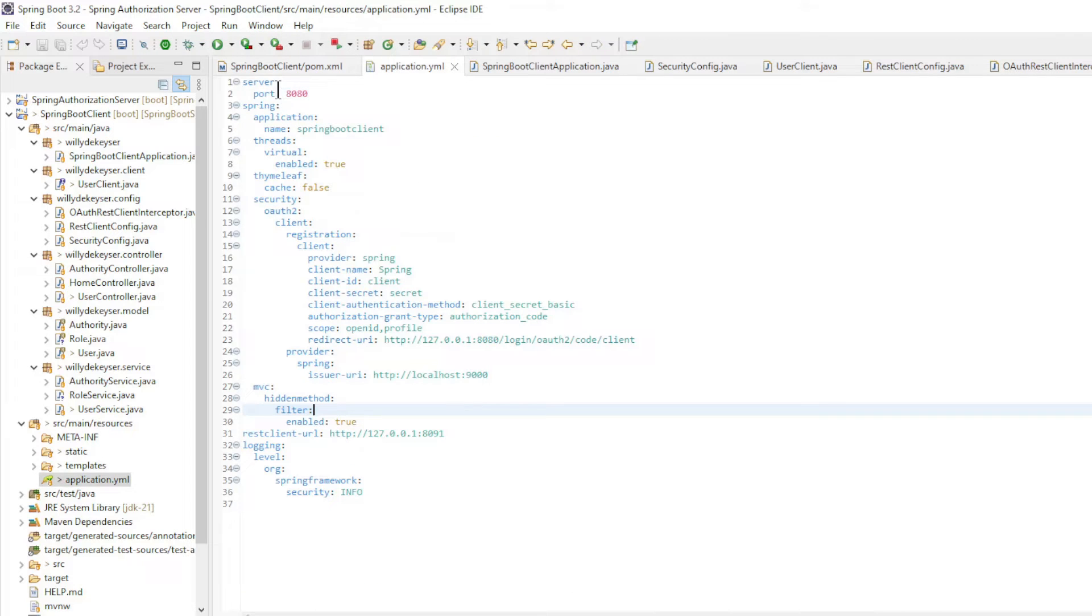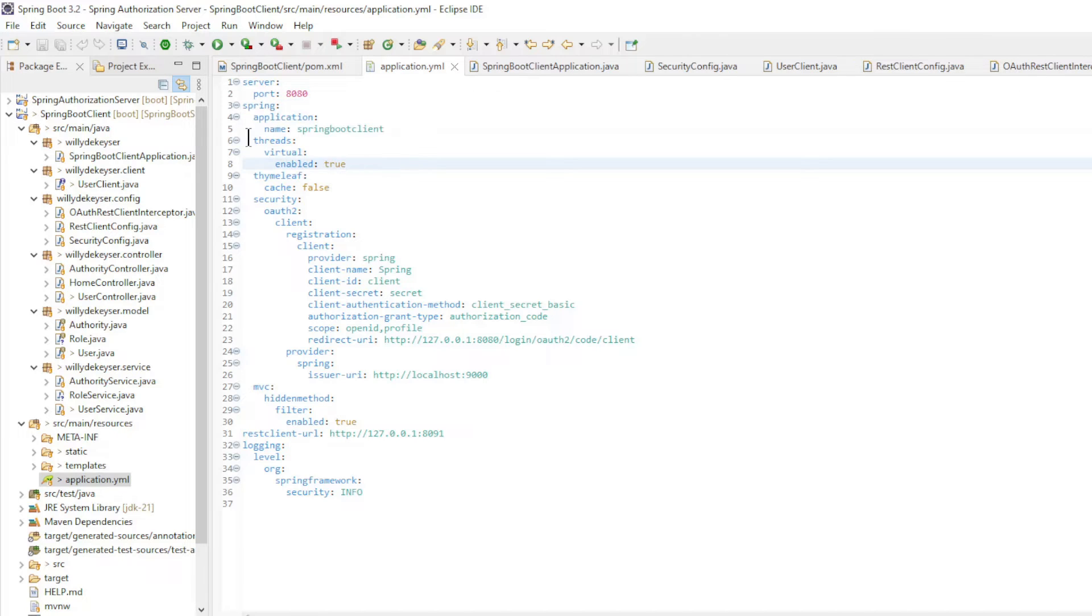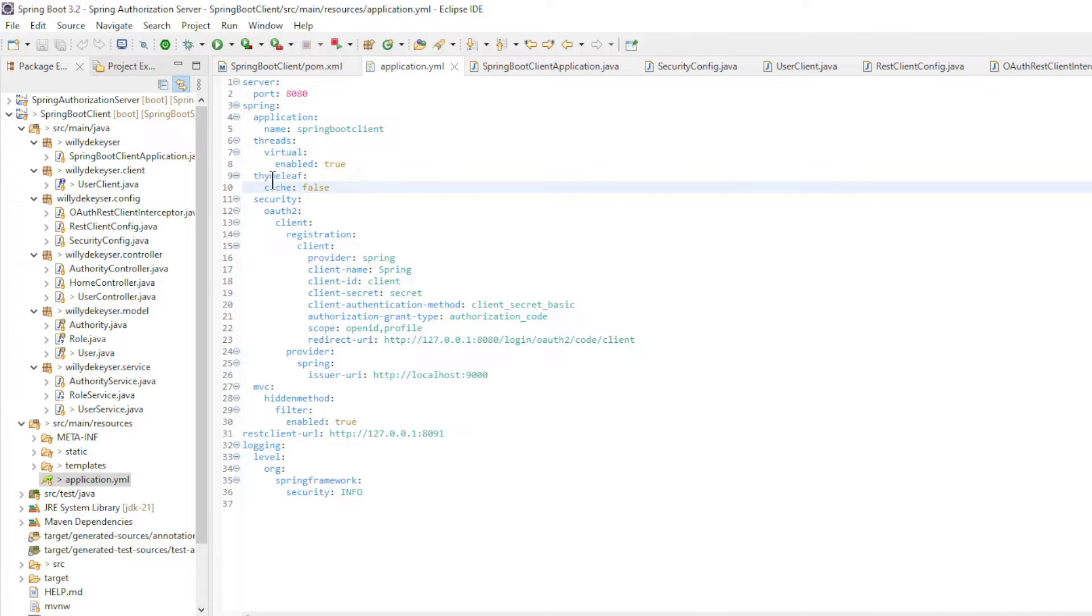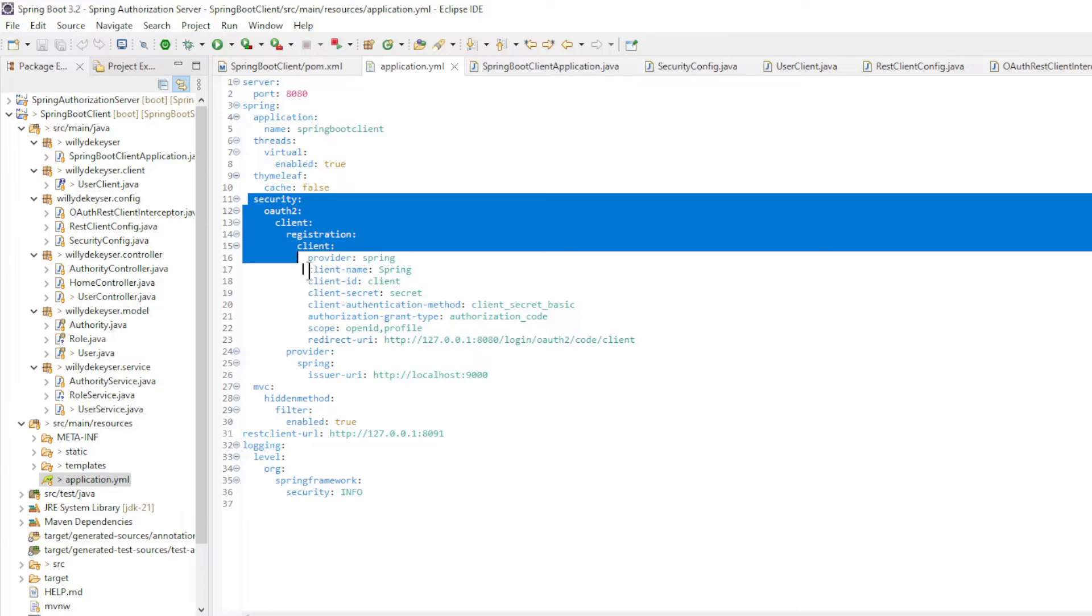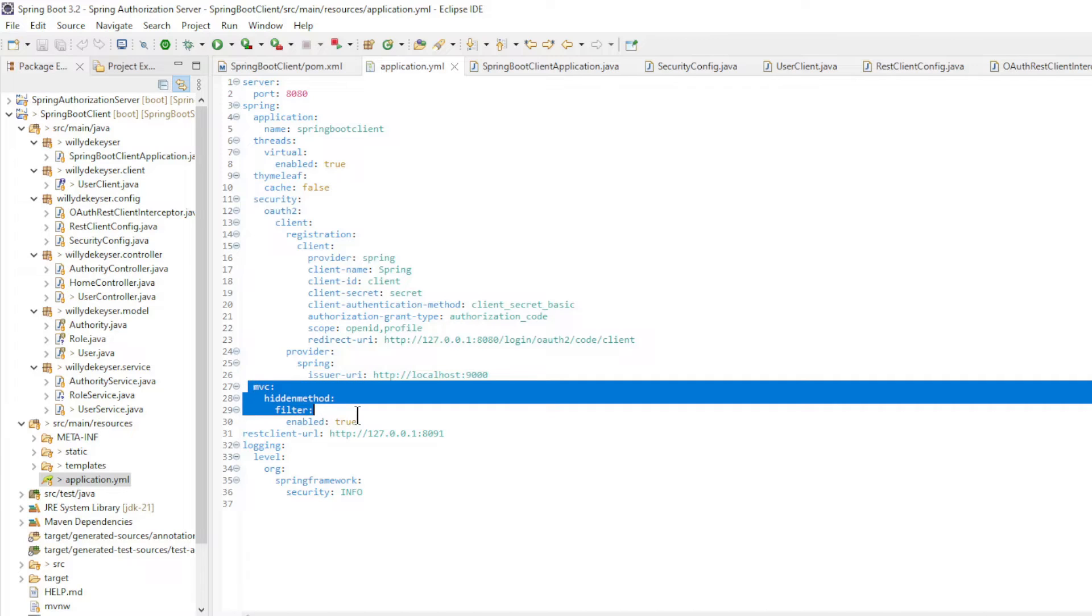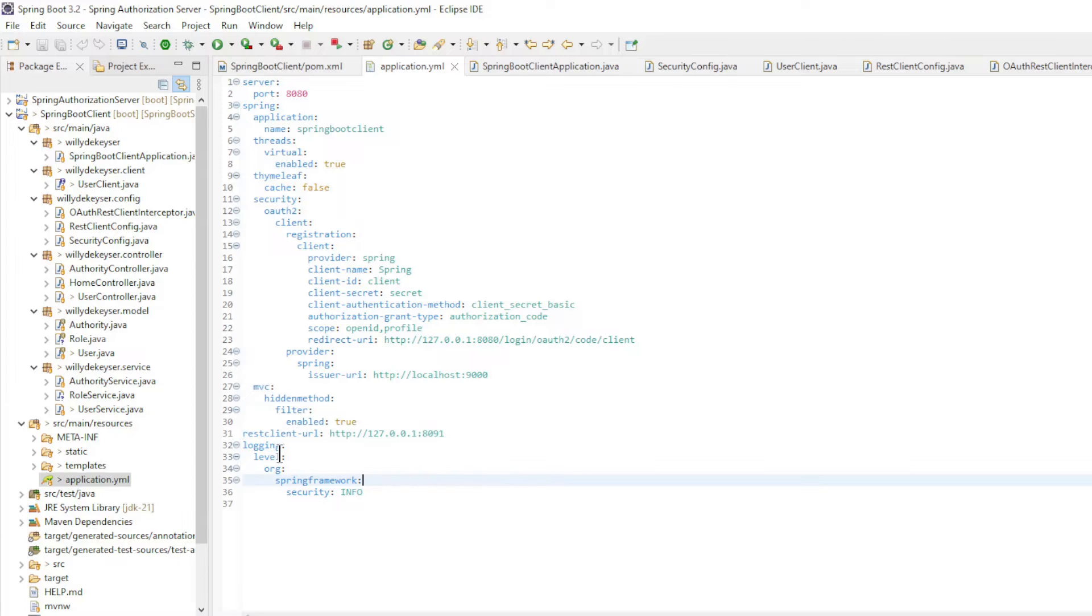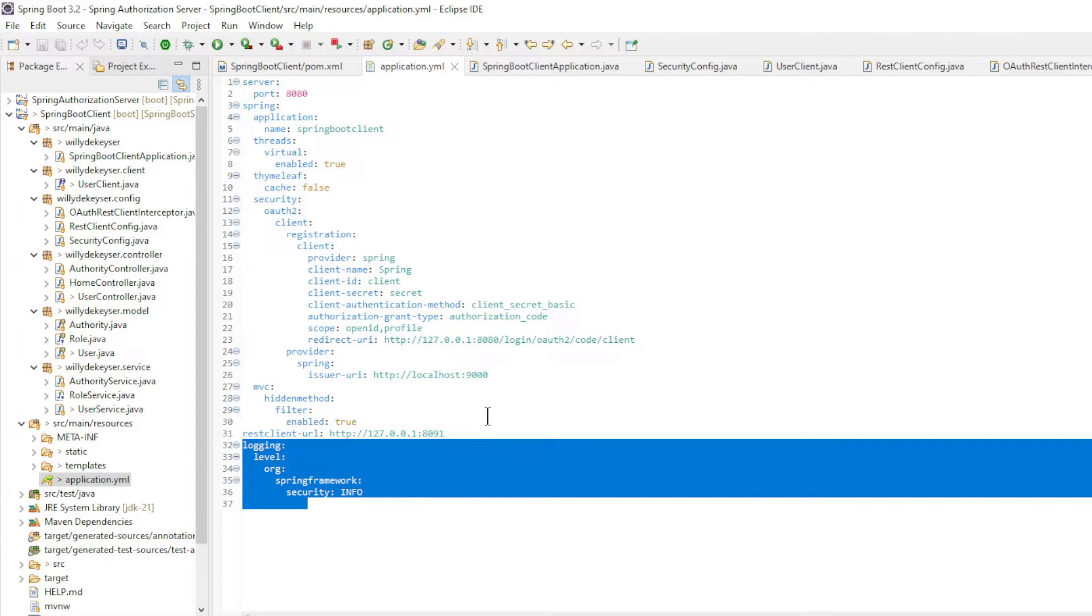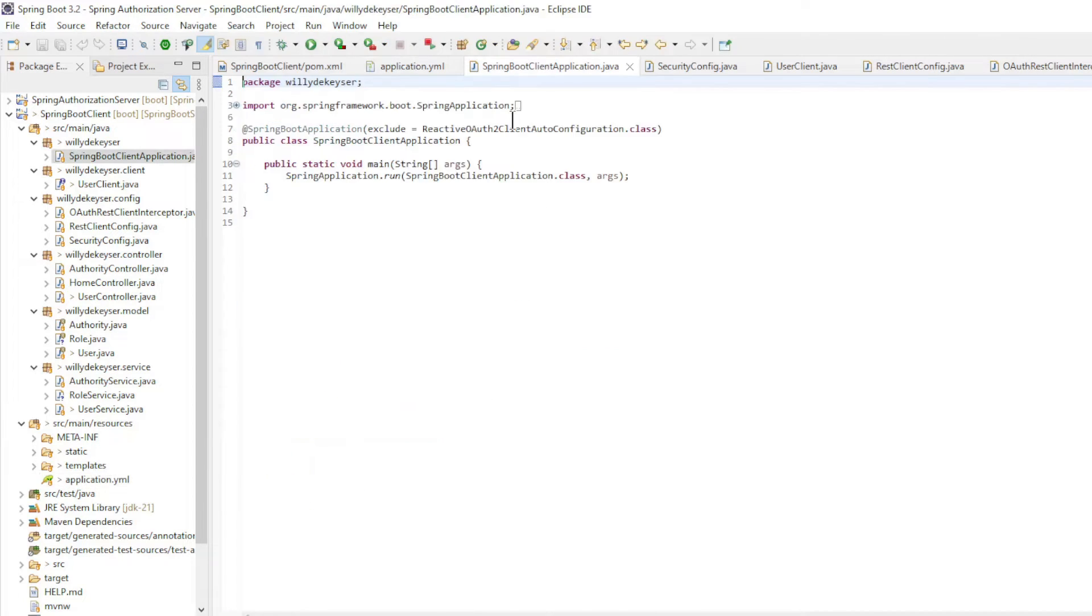In the application.yaml file we have server port 8080, Application Name, Virtual Threads, Thymeleaf Cache, the configuration for OAuth 2 security, Spring MVC Hidden Method Filter, the address of the Spring Resource Server, and the logging level. The main class is standard.